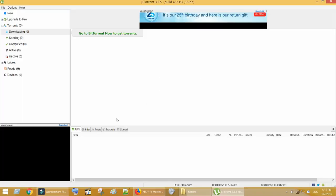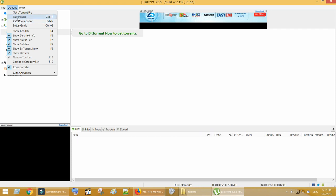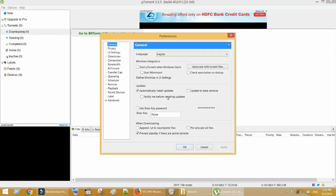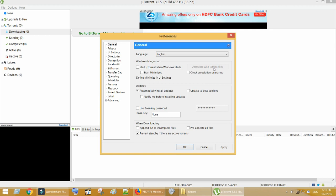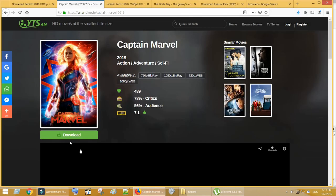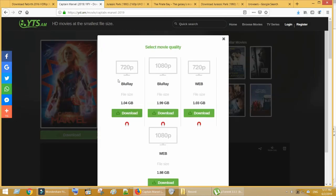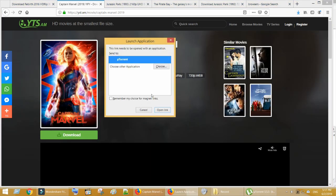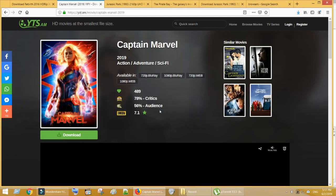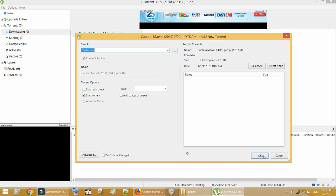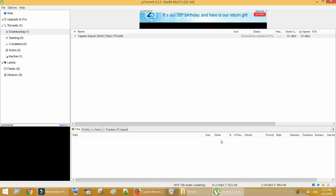Let me quickly show you how to use a magnet link in the µTorrent client. Go to Options, then Preferences. Under the General tab, click on 'Associate with torrent files' — it should be greyed out as you see on my screen. Now go to the torrent website and click on the magnet download link. That's all — you can download the movie without any issues.